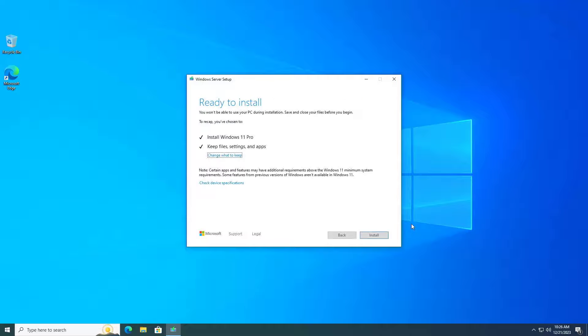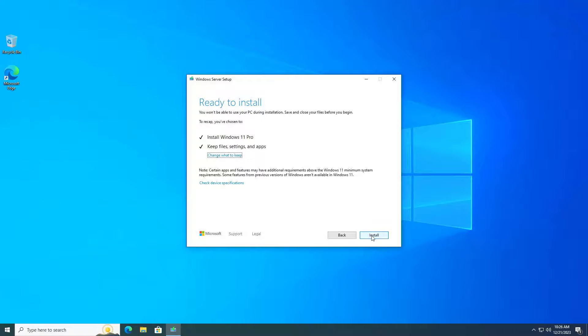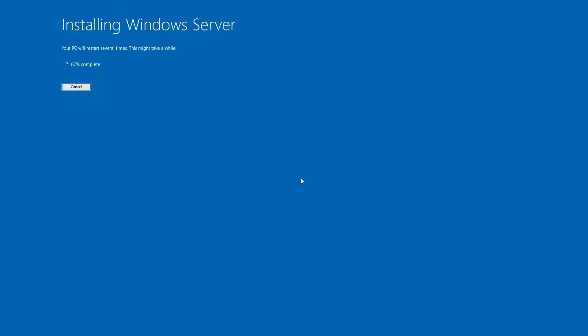Depending on your computer hardware, the completion time will be fast or slow. It took me about 25 minutes to complete the operating system upgrade.